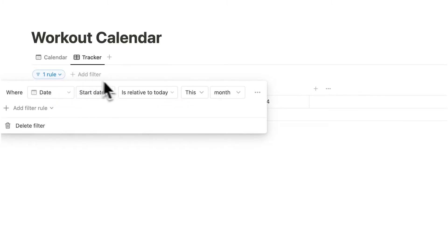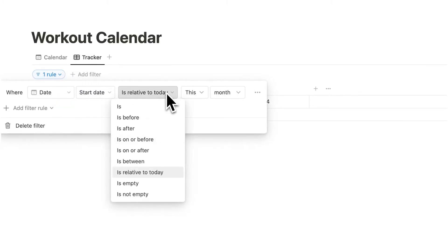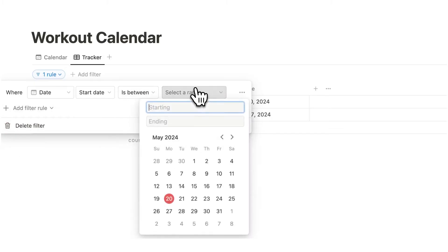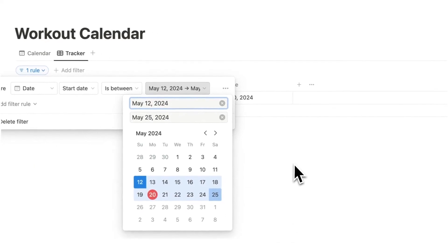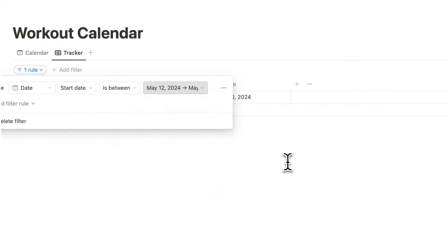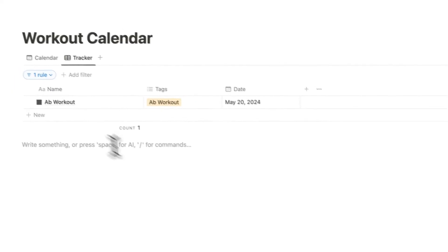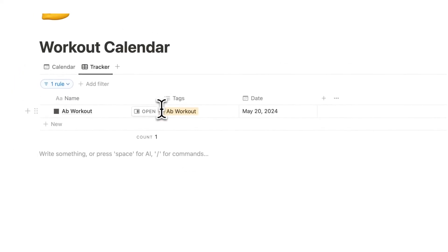You could even get more specific with it and say is relative to and change that to is between and select a specific date range. So I want to say okay only this date and this date, how many times have I worked out in the past two weeks and I can see that as well.